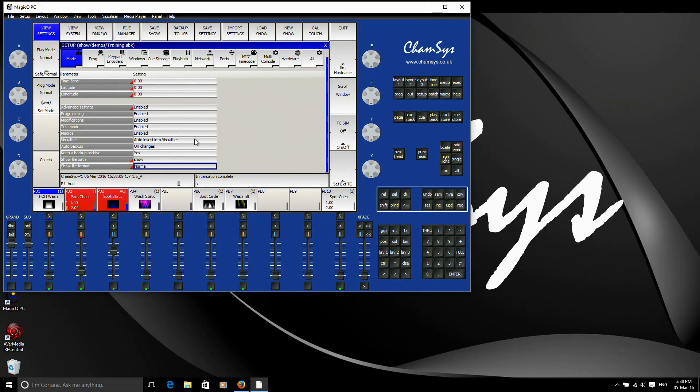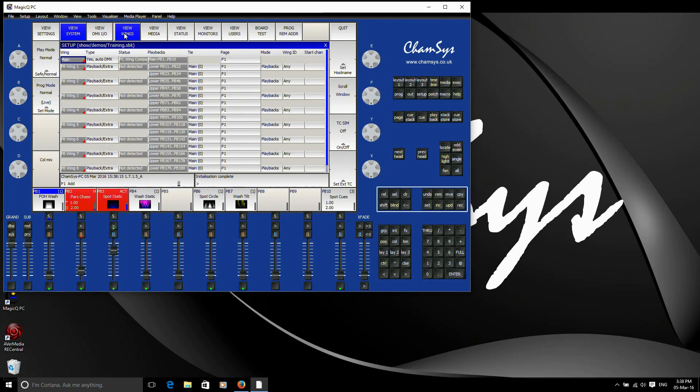You can also check that the software sees it as the correct device by going into the setup window here. And going to view system, view wings. And my main wing, which is controlling the 10 playbacks, we can see the status there is a PC wing compact.